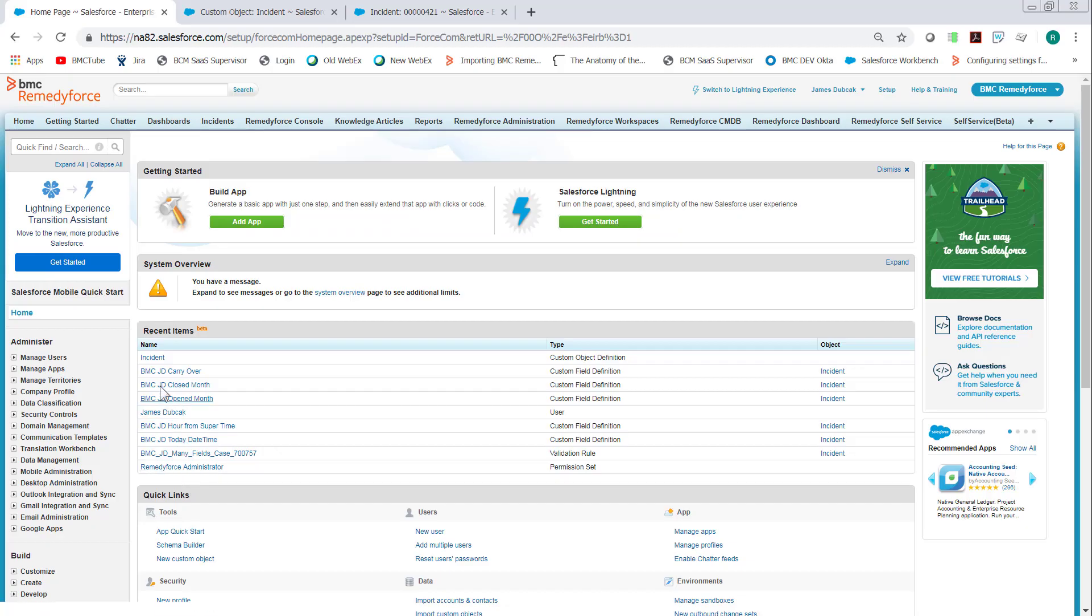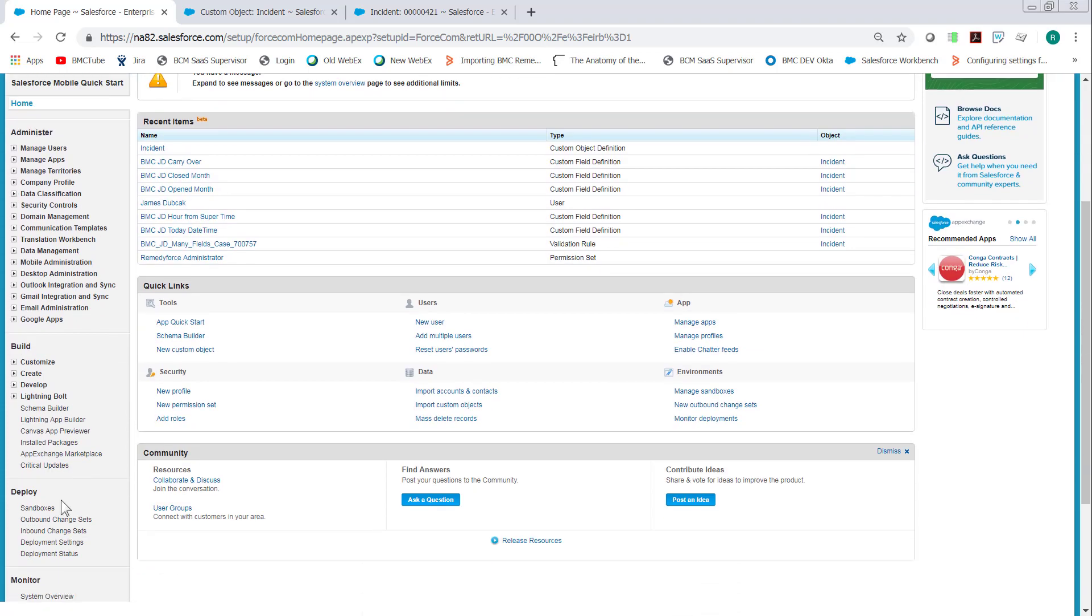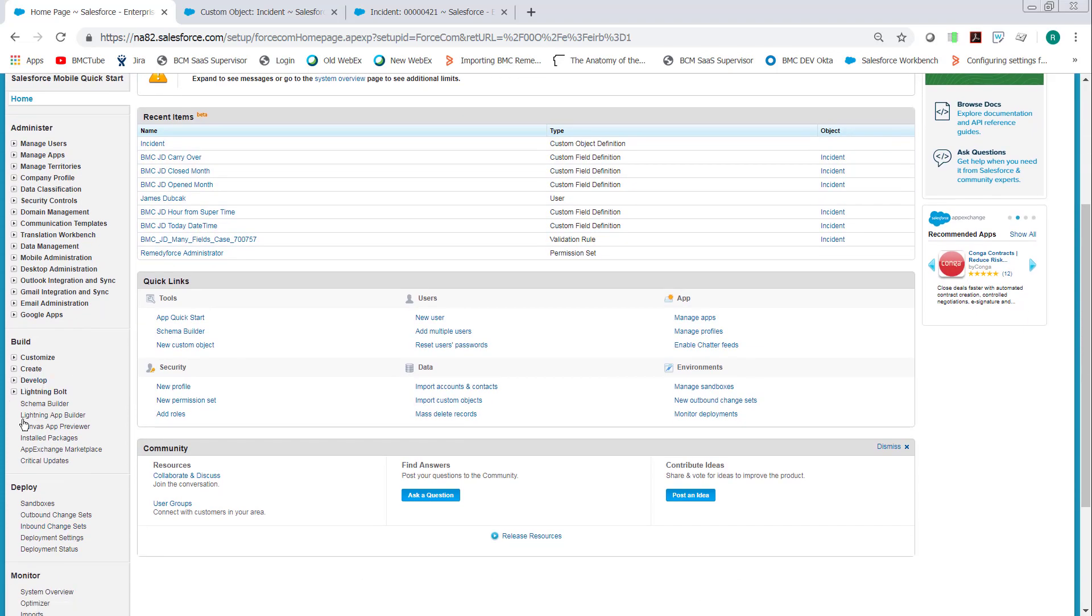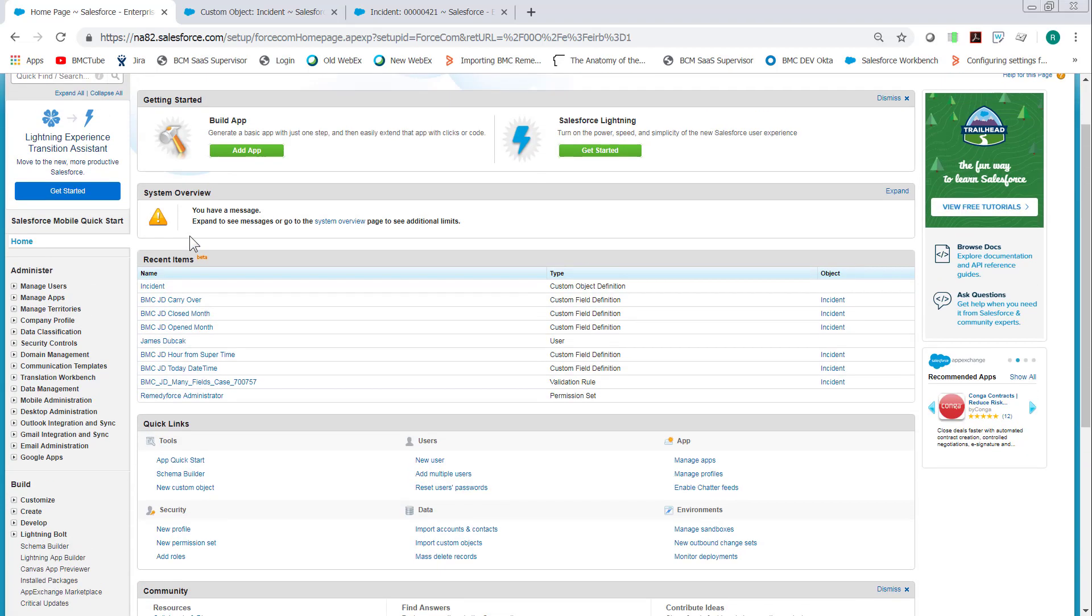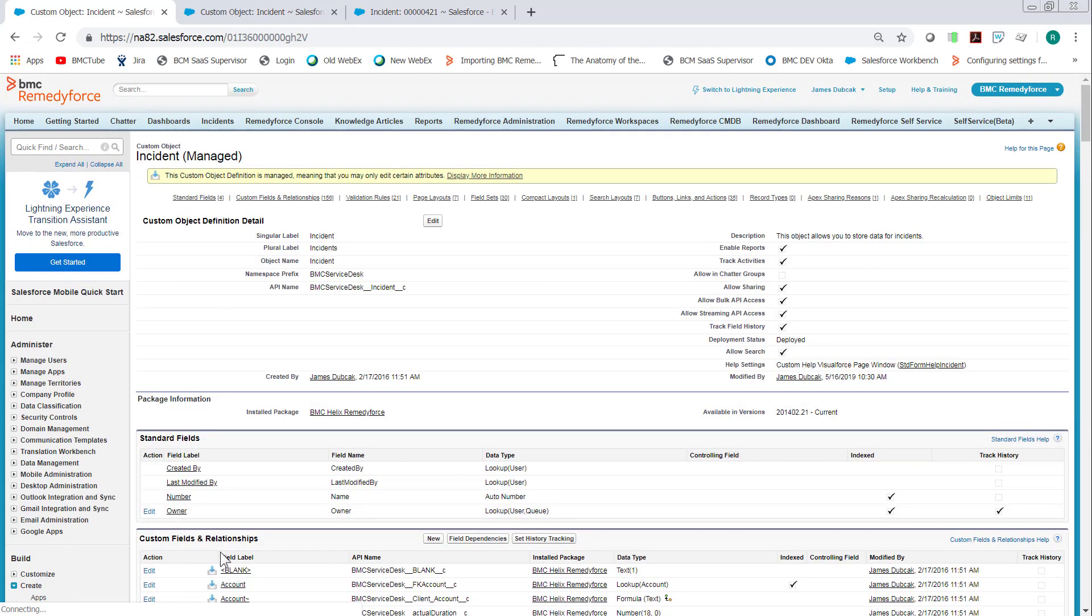We log into RemedyForce and go to Setup in Salesforce. Create Objects or Incidents, or if you happen to have been in Incident Objects, it'll be under Recents. In Custom Field and Relationships, click New.